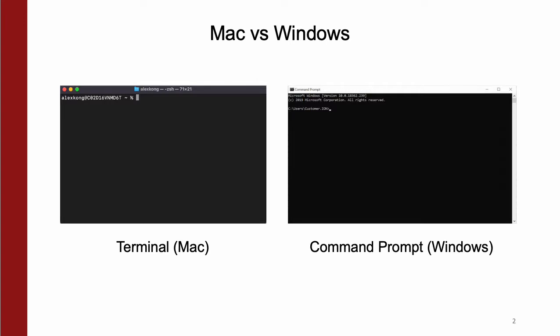Before moving forward, to run any commands mentioned in this presentation, you'll need to use Terminal for Mac or Command Prompt for Windows. Both of these can be found in your OS's search bar.